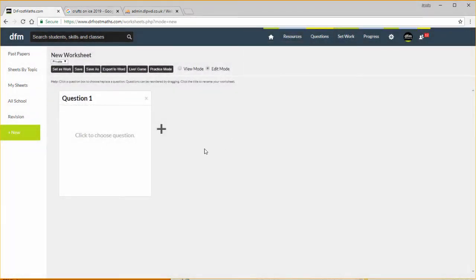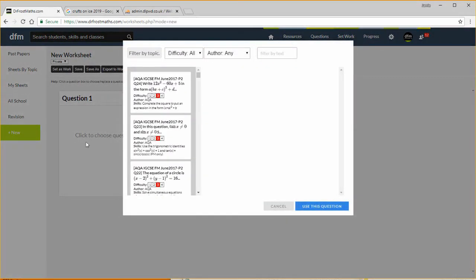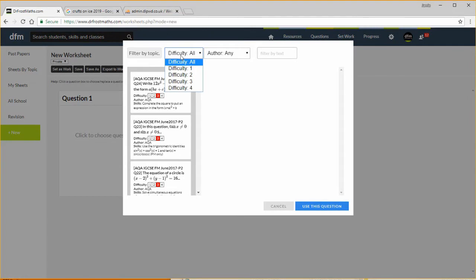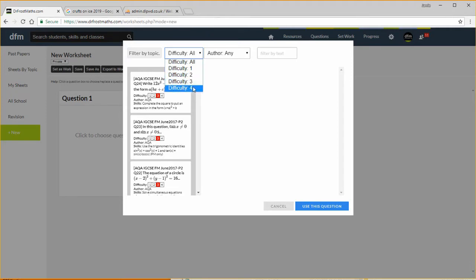Now I'm going to build a worksheet of four questions, so it's very simple if we just click here click to choose question. We can then choose our questions so we can filter by topic, we can filter by difficulty. And just to give you an idea about difficulty levels, on a GCSE foundation paper the difficulties are usually levels one and two. On a higher tier paper the difficulties are usually two and three, and four is generally beyond the expectations of an exam.